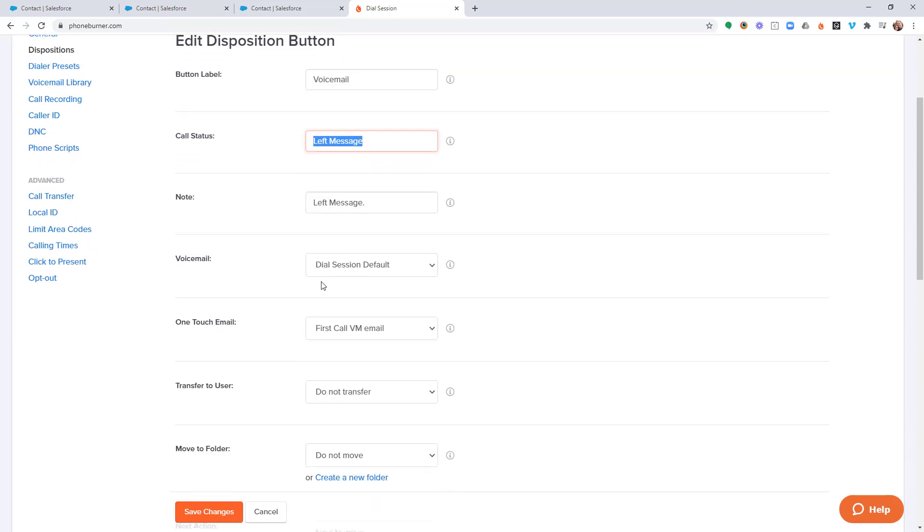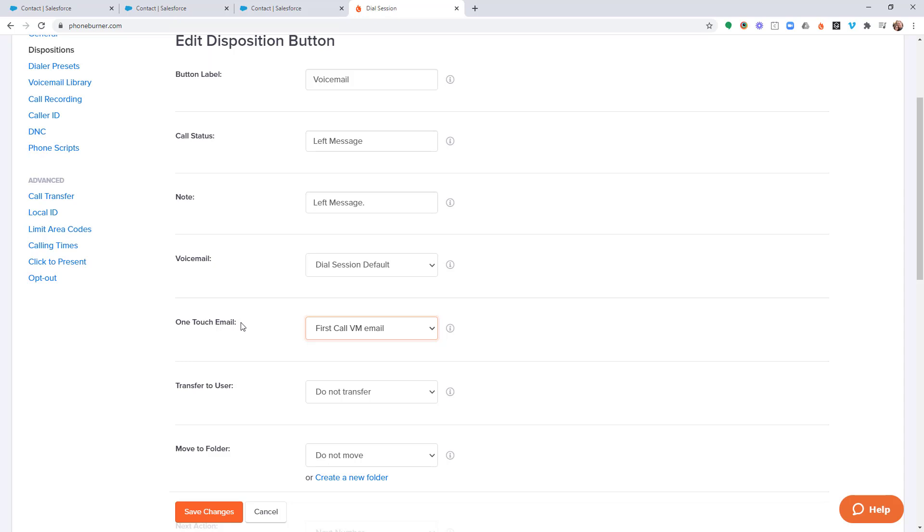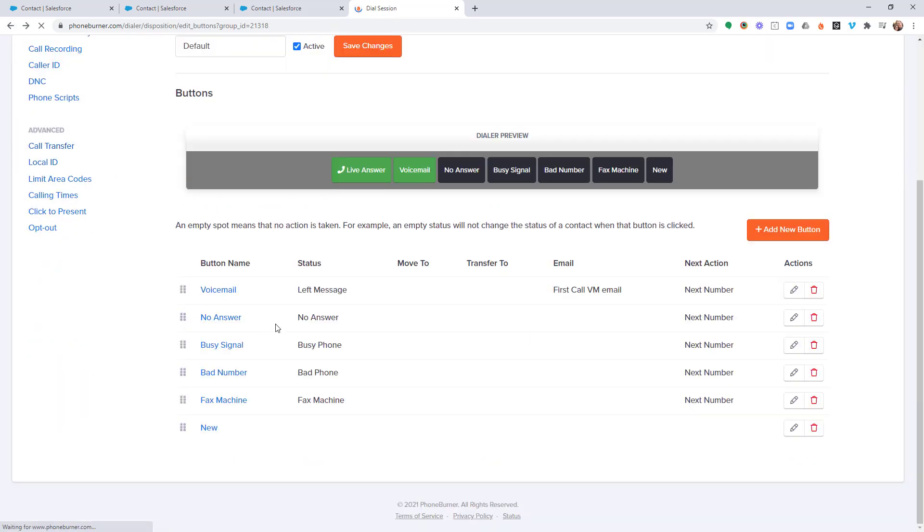The other thing you need to consider is whether or not you're going to have these buttons trigger emails. Every button in PhoneBurner can trigger an email. They don't have to trigger an email, but they all can. And we'll be talking about how you can create emails and how you can make sure that those emails show up in Salesforce. But just know that when you're configuring your dispositions, you can actually assign specific emails to specific buttons. It doesn't have to be the same email on every button.